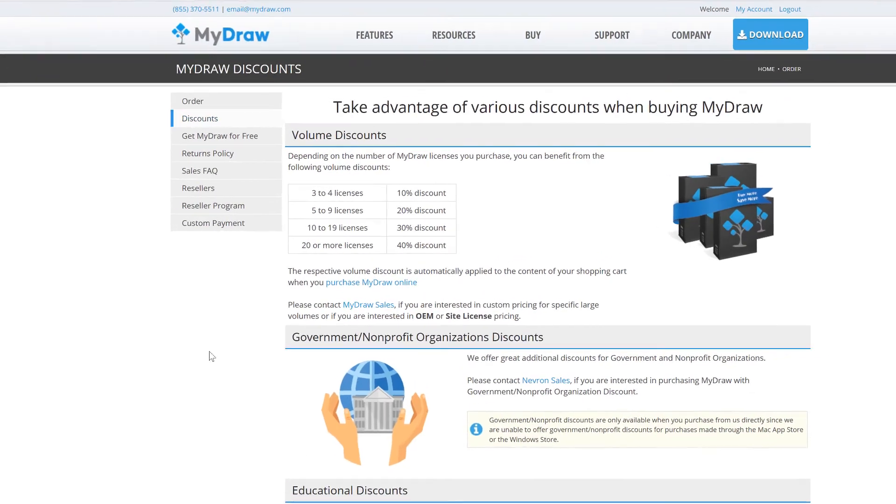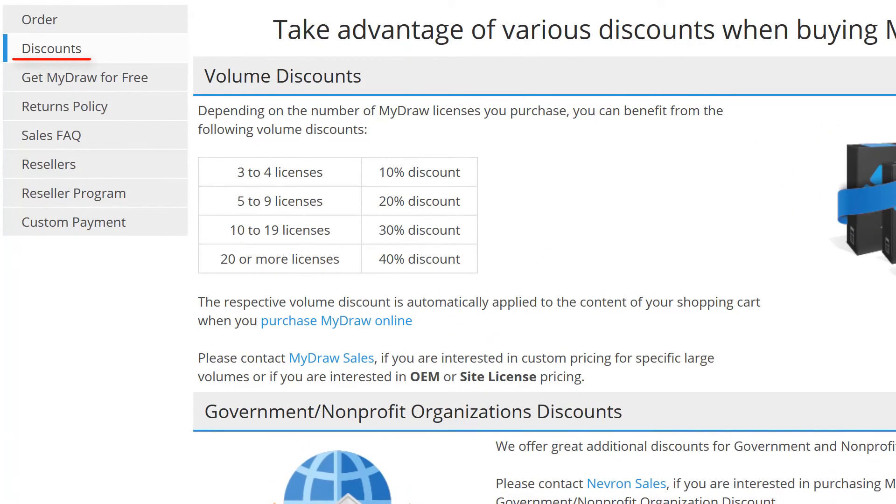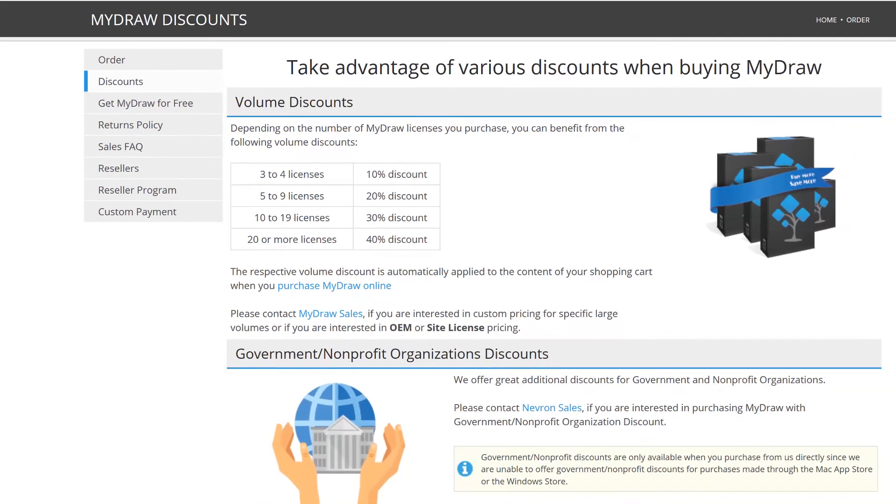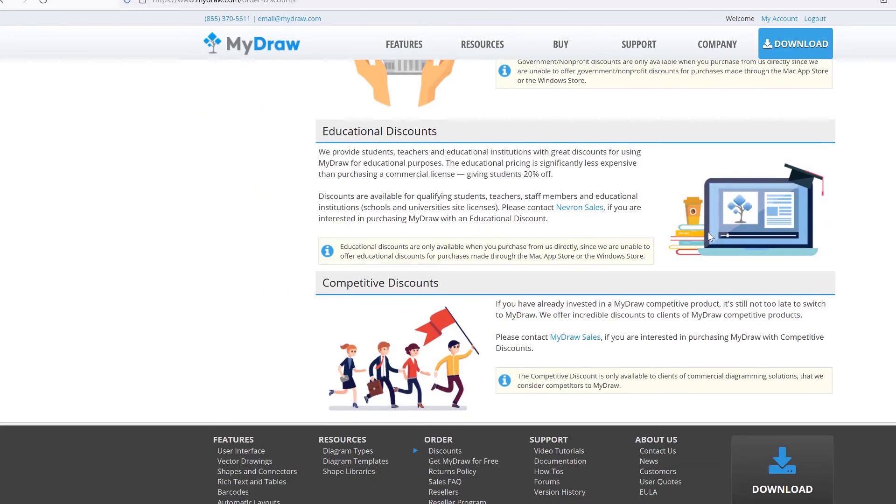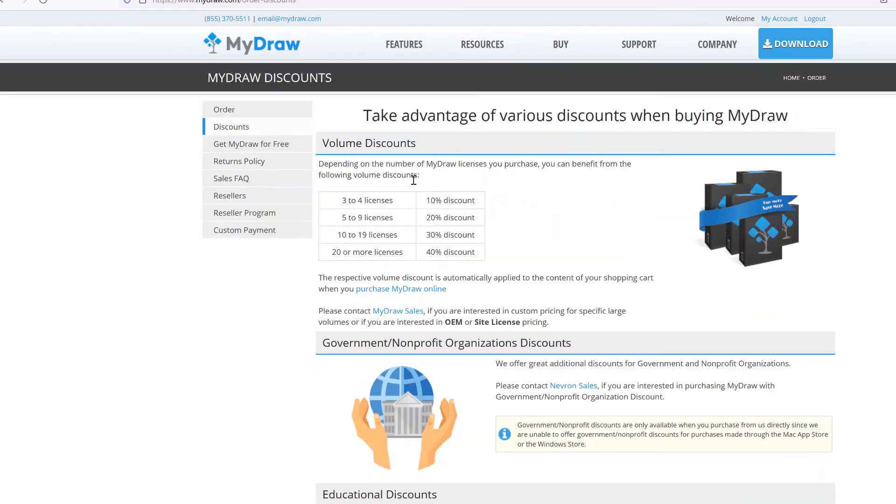You can benefit from multiple discounts when you purchase MyDraw. Also, note that we offer discounts for government, educational, and non-profit organizations, as well as members of such organizations.